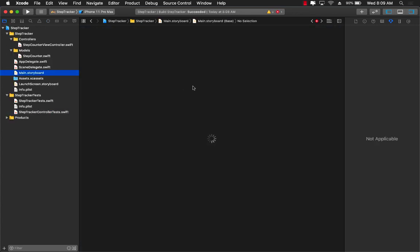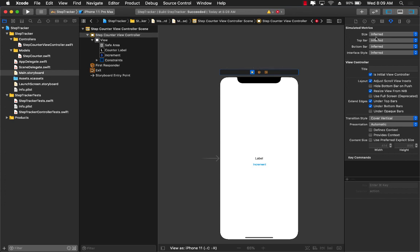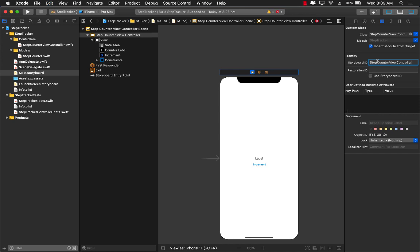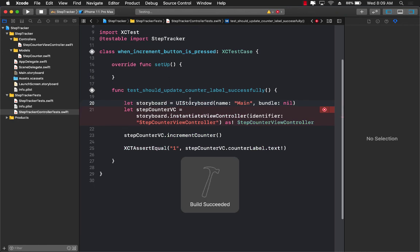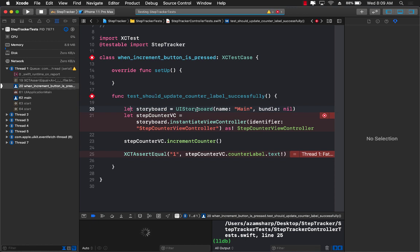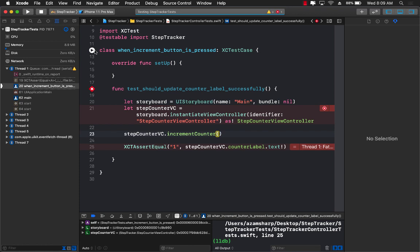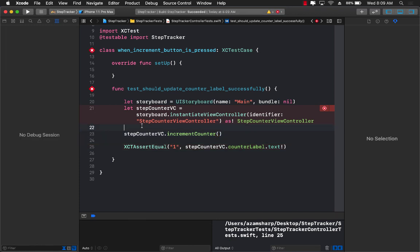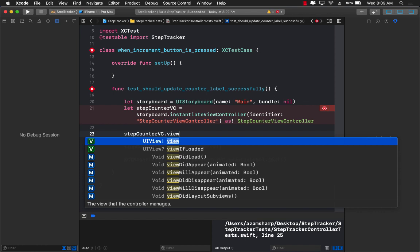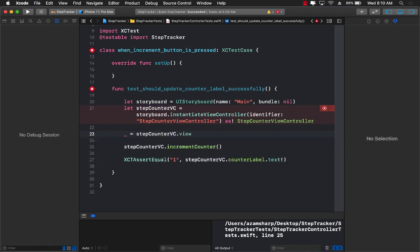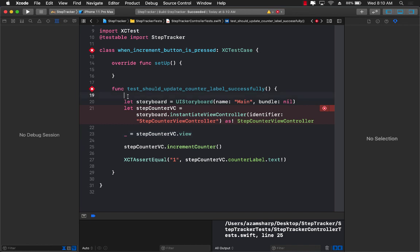Let's go back to the storyboard, select the StepCounterViewController scene, and make sure we set the storyboard ID to StepCounterViewController — that is how we are going to create an instance of it. Running the test again, it's still failing. The test is failing because the view is not really initialized — counter label is coming out as nil. The trick to fix this is to access stepCounterViewController.view, which will trigger viewDidLoad and initialize all IBOutlets and actions successfully.